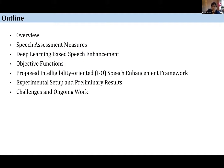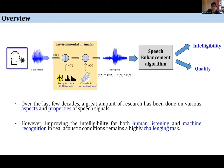The goal of any speech enhancement algorithm is to improve the quality and intelligibility of a speech signal contaminated by background noises and channel effects. Intelligibility refers to the percentage of words correctly recognized by a listener, and quality refers to the level of residual noise in the signal. Over the last few decades, a great amount of research has been done, yet improving intelligibility and quality for both human listening and machine recognition in noisy acoustic conditions remains a highly challenging task.